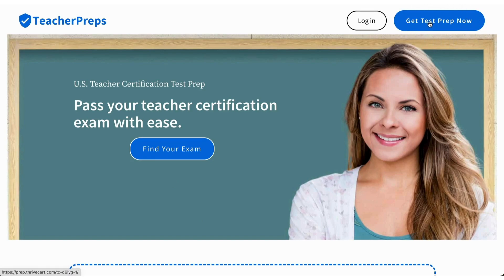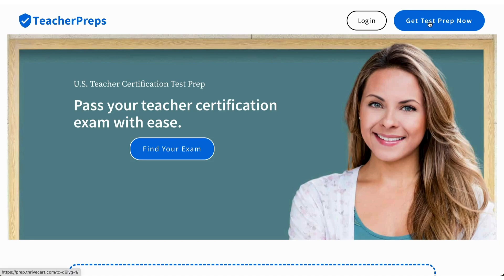That was the end of our math section. If you're feeling rusty and want study guides, video lessons, and practice tests to make sure you're totally prepped for test day, go to teacherpreps.com and click the blue button at the top right corner labeled 'Get Test Prep Now.'